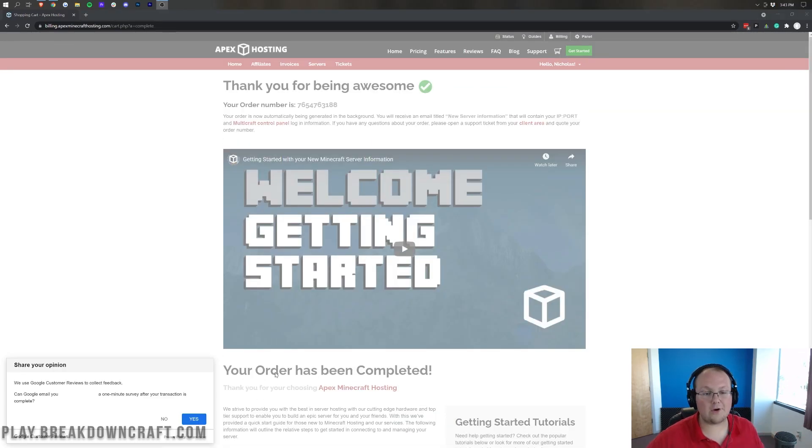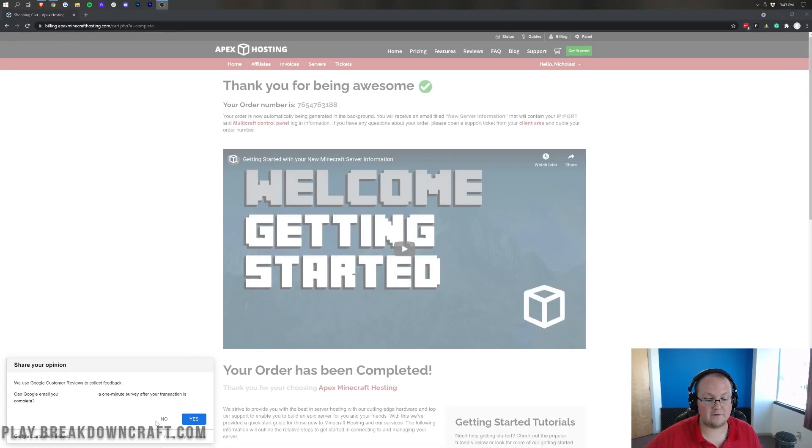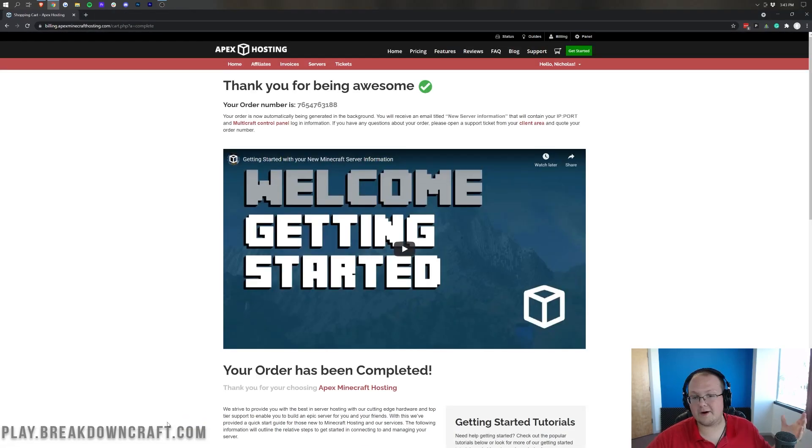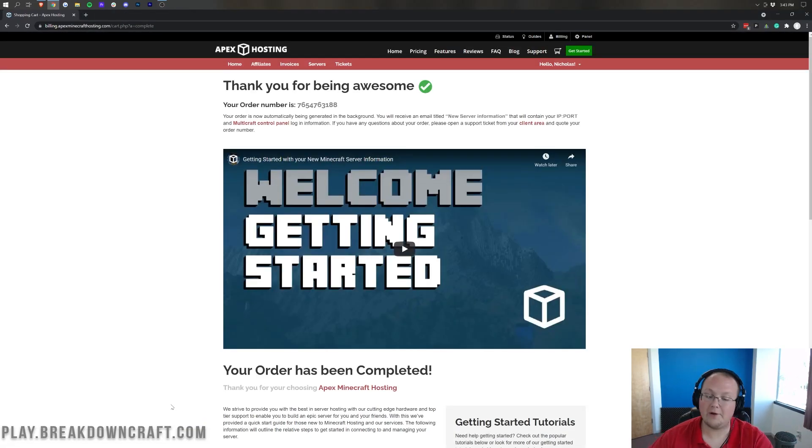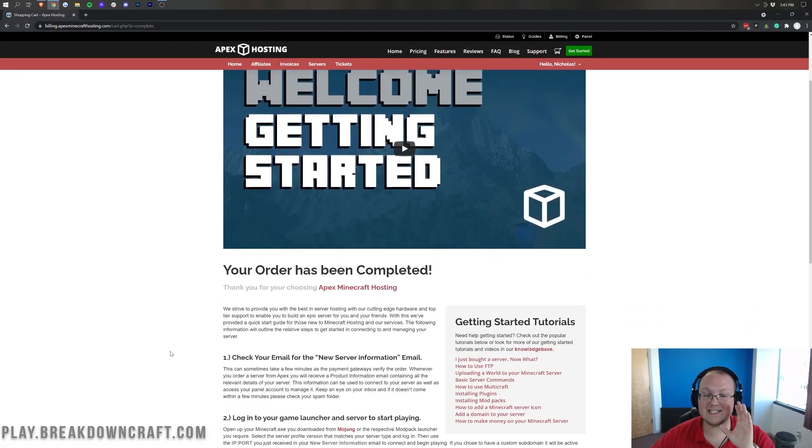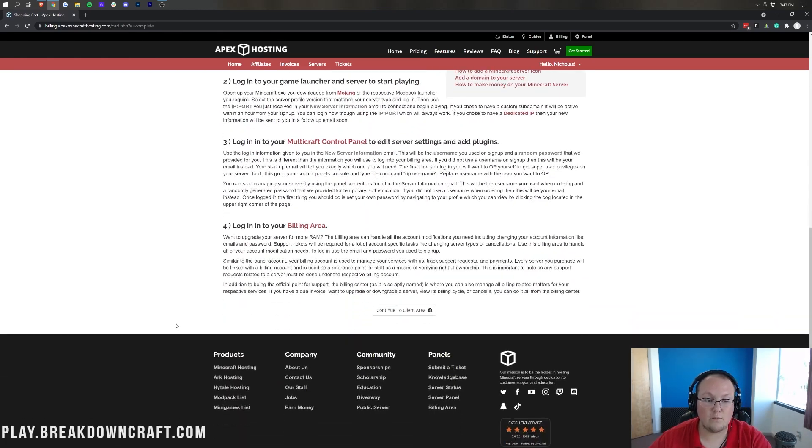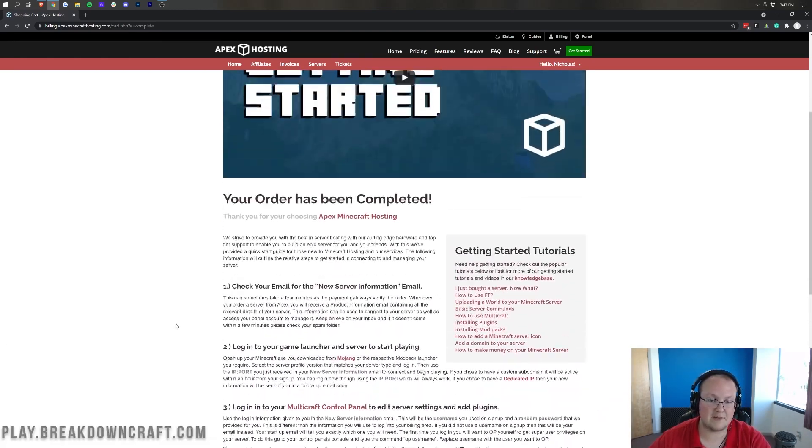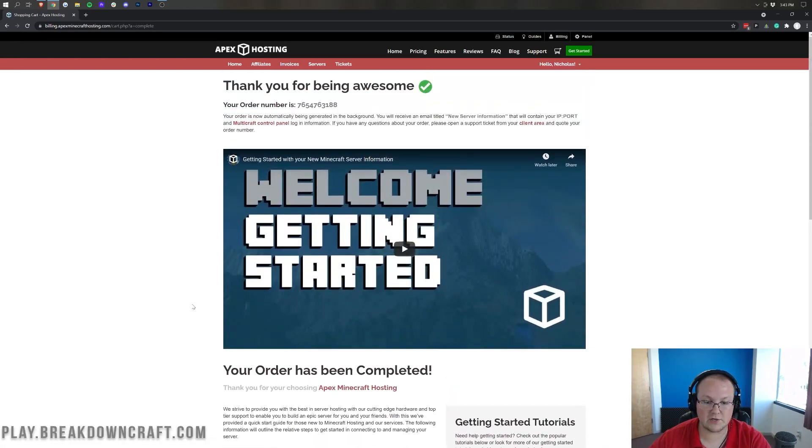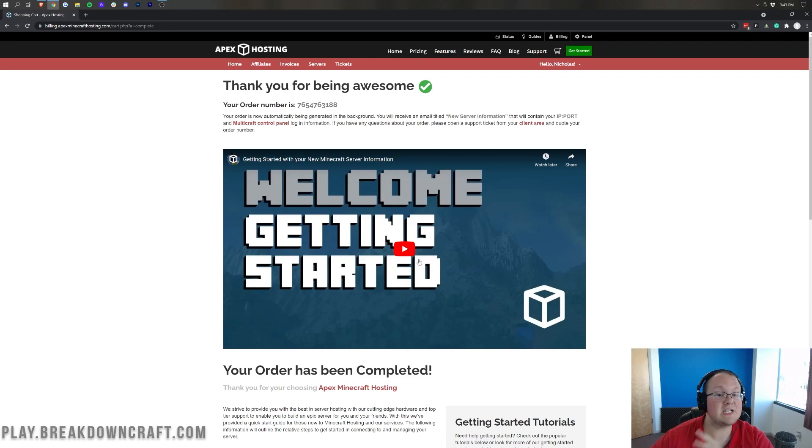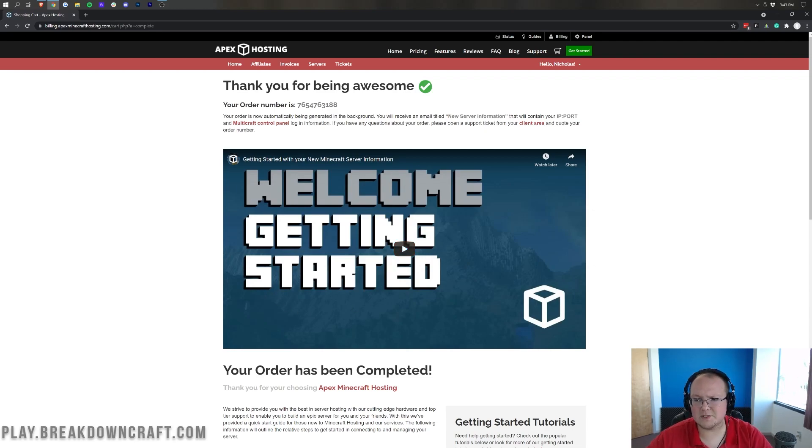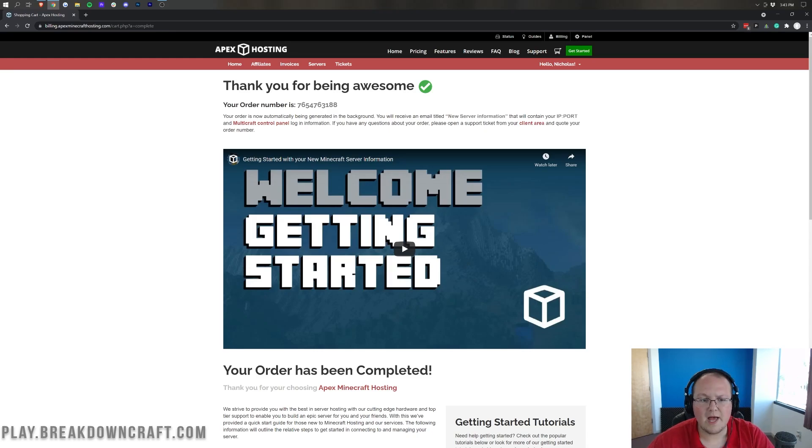All right. So, here we are. Now, our email is blacked out here, and it is asking for a review on Google. We're going to go ahead and click No there. We can continue on with the tutorial. Now, here's the thing. This is the basically getting started information that you will need when you buy your Apex Minecraft hosting server. So, there is a getting started video here, which is worth a watch. I'm just skipping it here because watching a video within a video is a little weird.